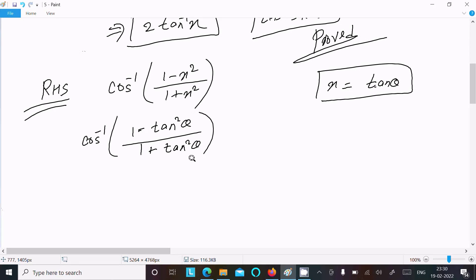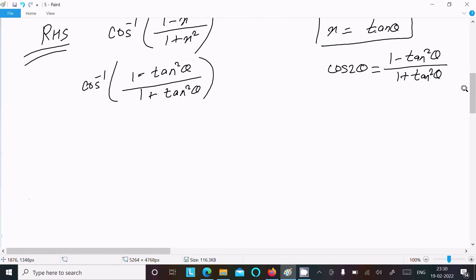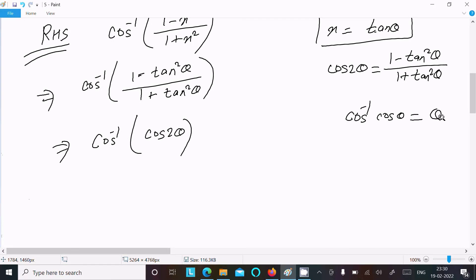We know the formula of cos 2θ, that is equal to (1 minus tan squared θ) divided by (1 plus tan squared θ). So now we can write cos inverse of (1 minus tan squared θ) divided by (1 plus tan squared θ) equals cos 2θ. And we know that cos inverse cos θ equals θ.